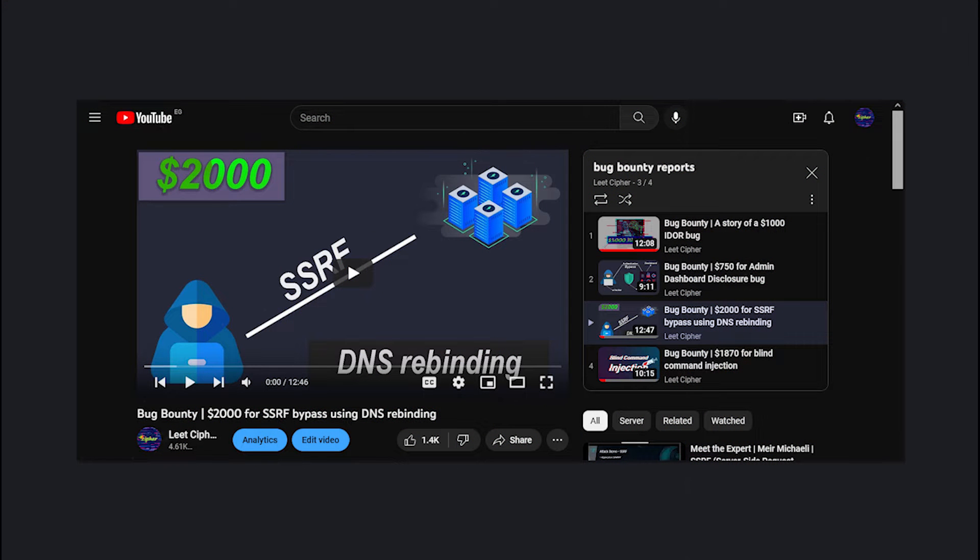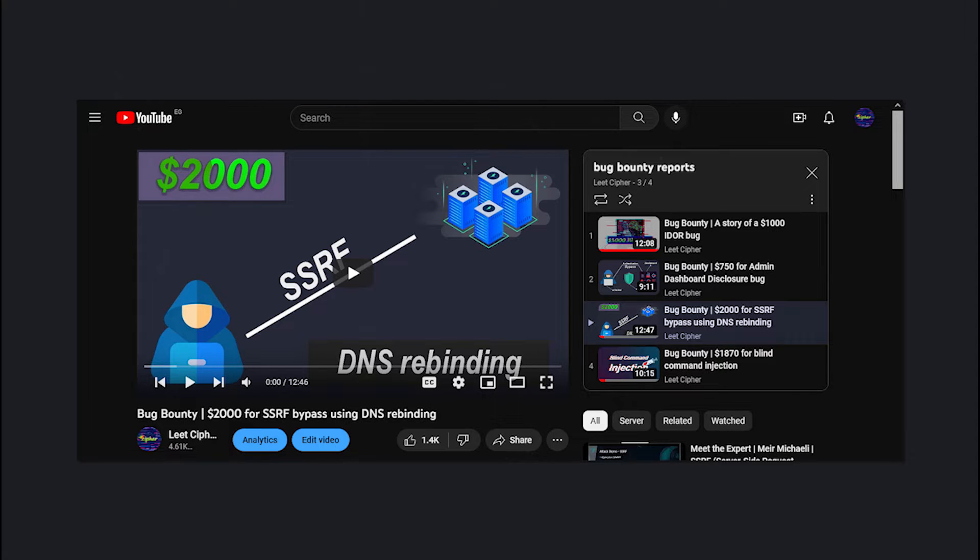By the way, this clip is part of a video in which we exploited and bypassed a SSRF protection using DNS rebinding, so check that out if you did.